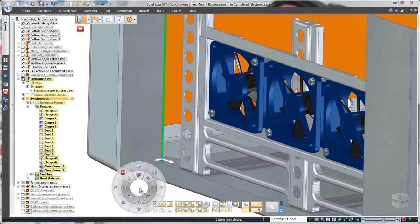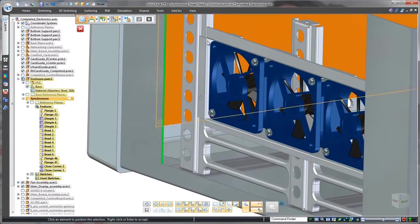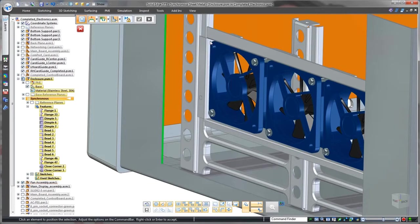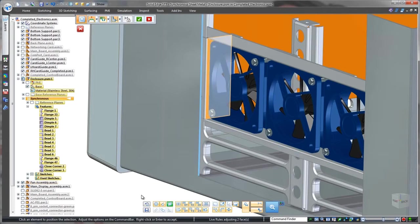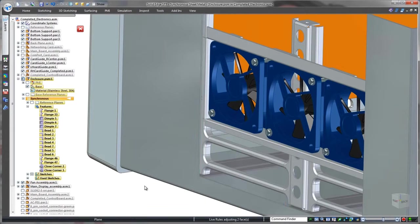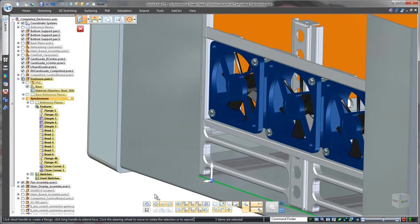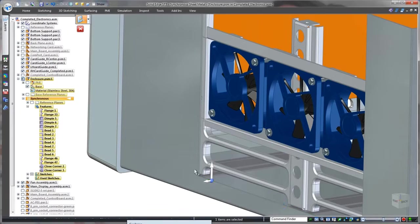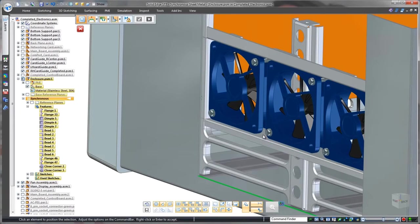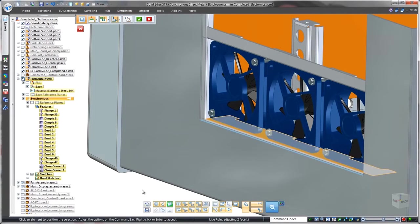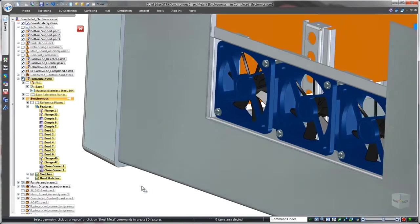Synchronous modeling provides several methods to intuitively match the size of these openings to the shape of the fan assembly. Now that was fast and easy.